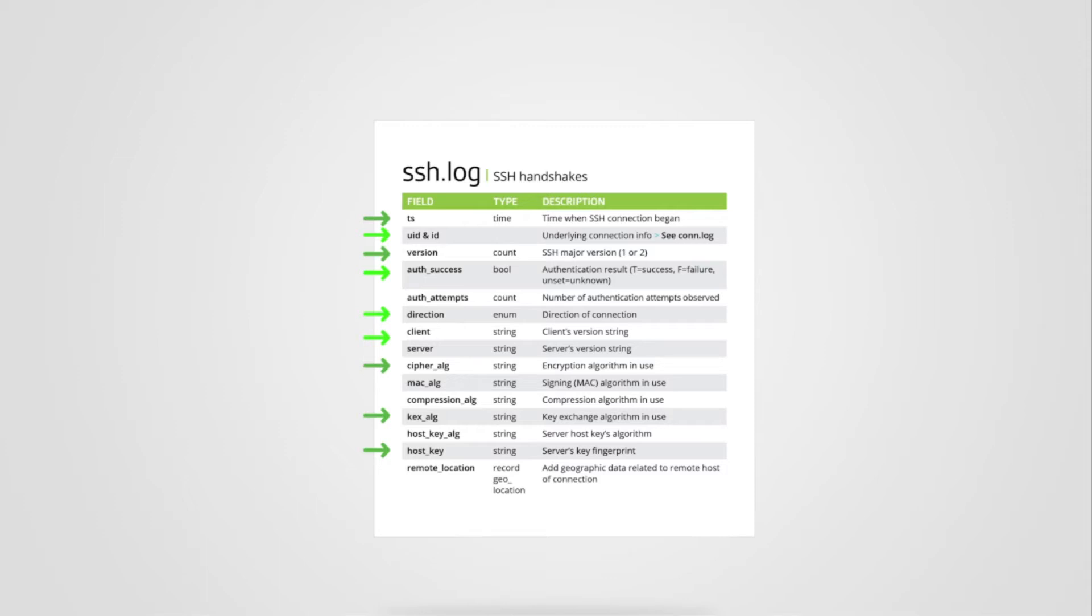But back to this log. The SSH log provides salient information about an SSH connection. Now let's look at an actual SSH log to examine the fields together.